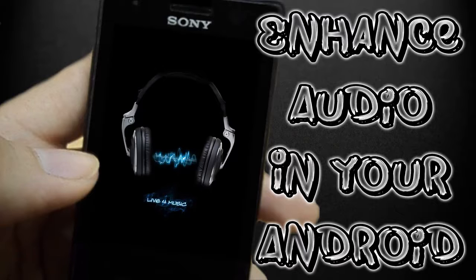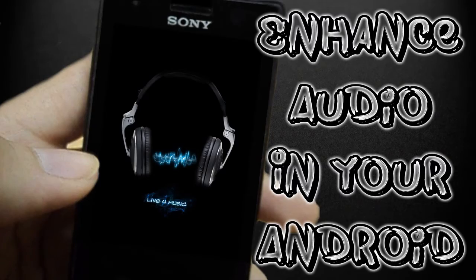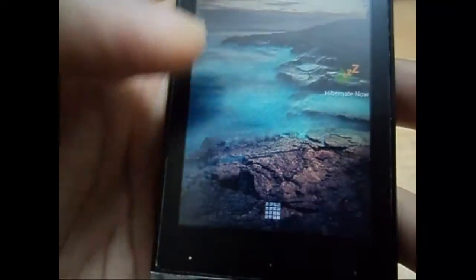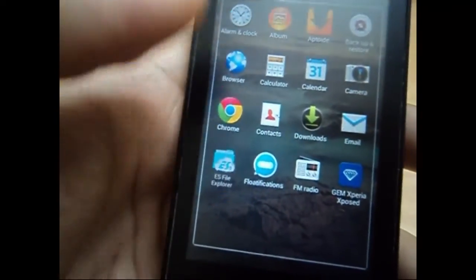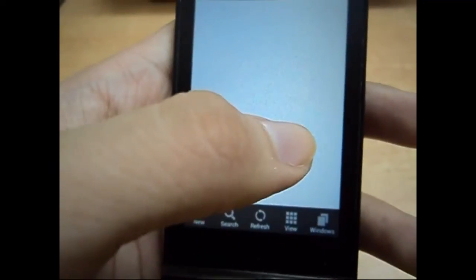Hey guys, this is Sergio, and today I'm going to be showing you how to enhance the audio in any Android device. This application runs only on Android 2.3 and above, so go and download the application. The links will be in the description.